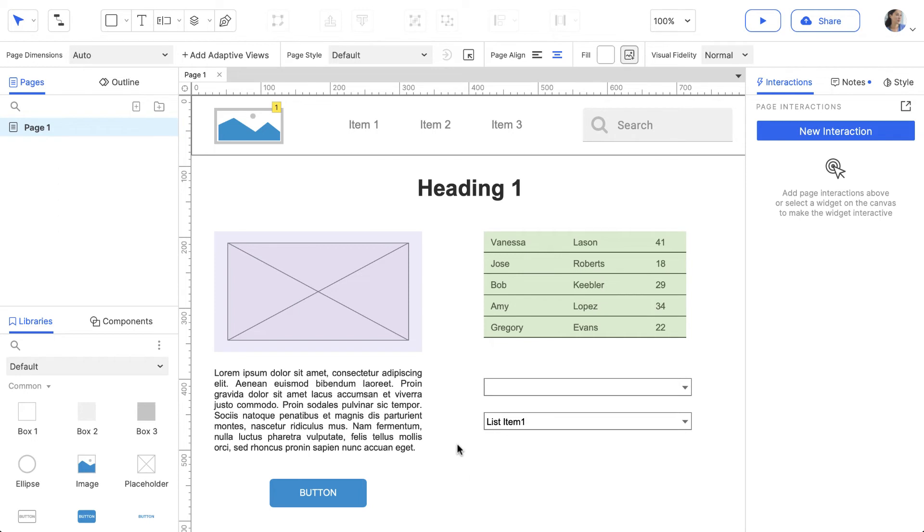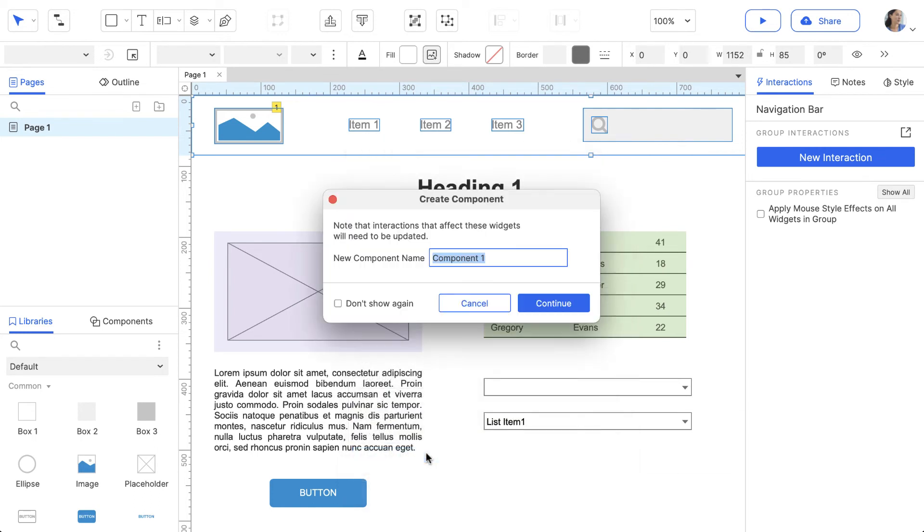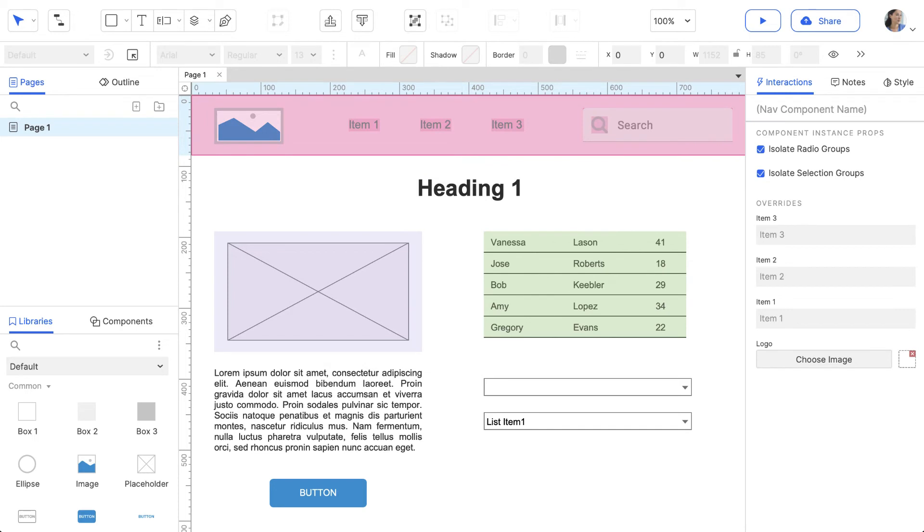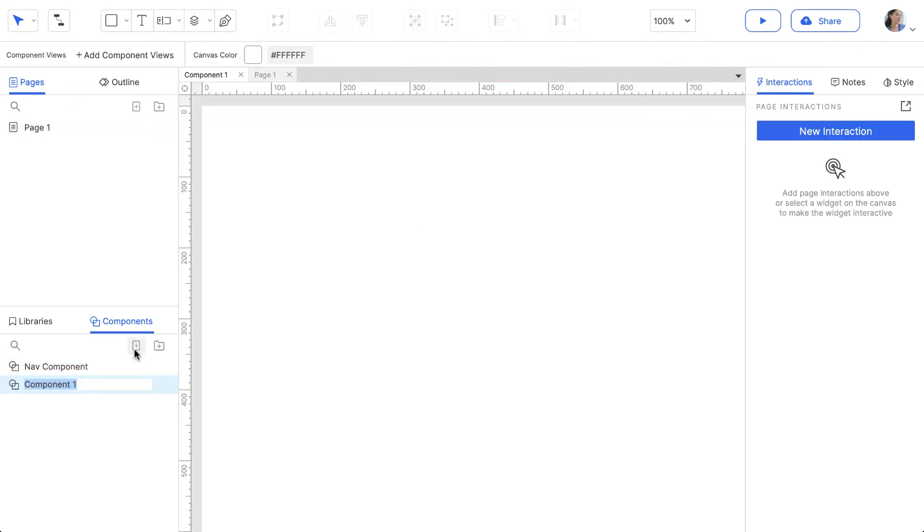You can create a component from widgets on the canvas by selecting them, right-clicking, and choosing Create Component in the Context menu. Once you do that, it will be added to the Components pane. You can also create one by clicking the Add Component button in the Components pane.